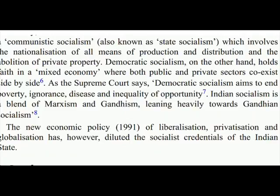The new economic policy of 1991 of liberalisation, privatisation and globalisation has, however, diluted the socialist credentials of the Indian state.